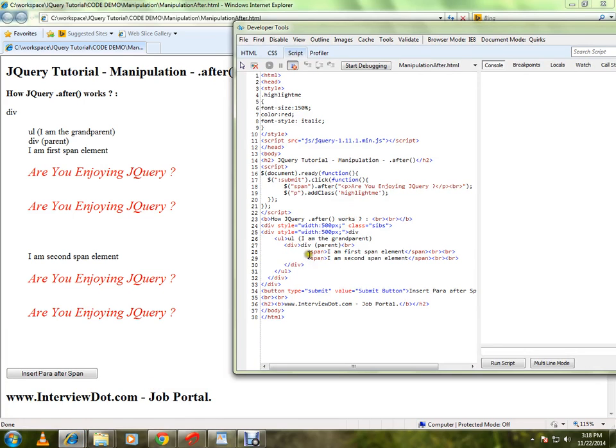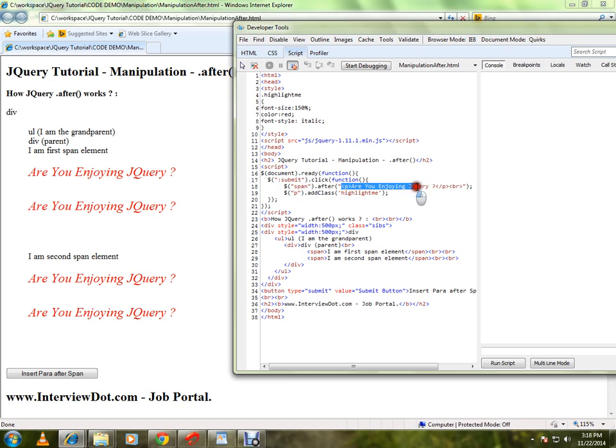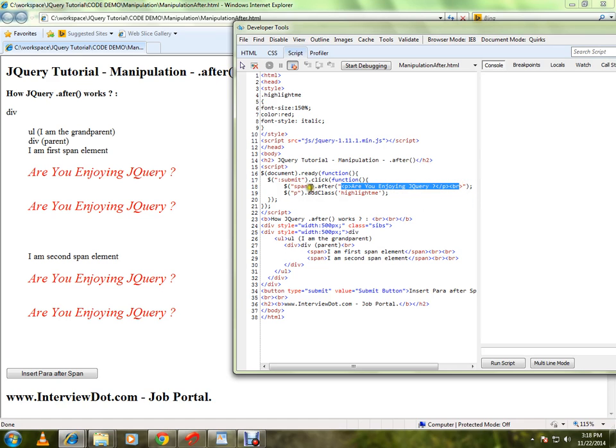this is my span element. Here I'm selecting the span, dot after - add this after the span. So take this content and add this after the span. If you want to create any